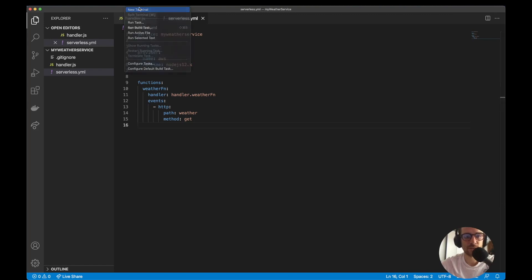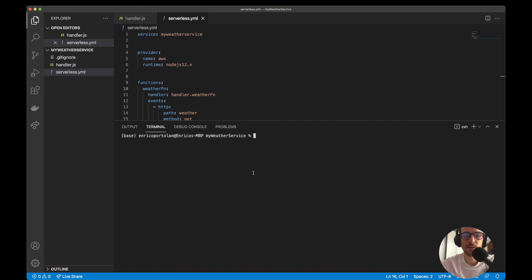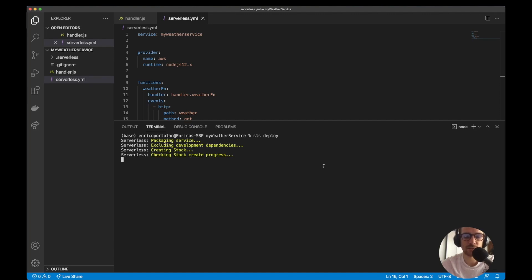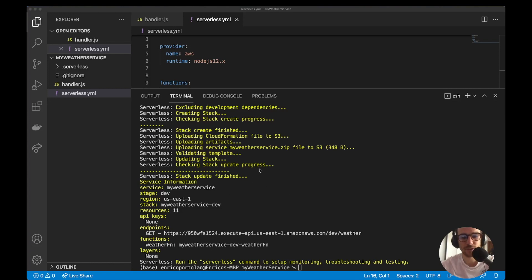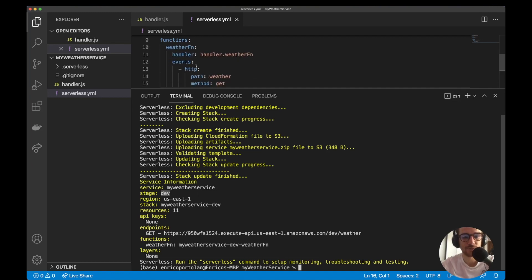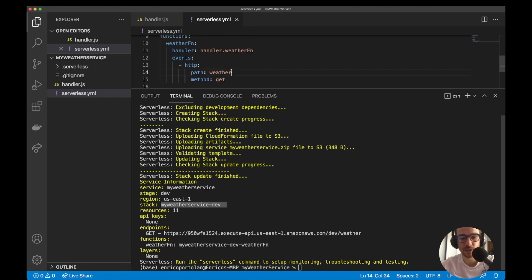We're going to see what the serverless framework creates for us on the AWS account. The stack has been created and we can see interesting information: the serverless framework has created a stage — by default `dev`. It's created services on the `us-east-1` region. The stack name is shown, and it created 11 resources. The endpoints are listed with `dev` and `weather` because it picks up the path we defined. The Lambda function is `myWeatherService-dev-weatherFunction`.